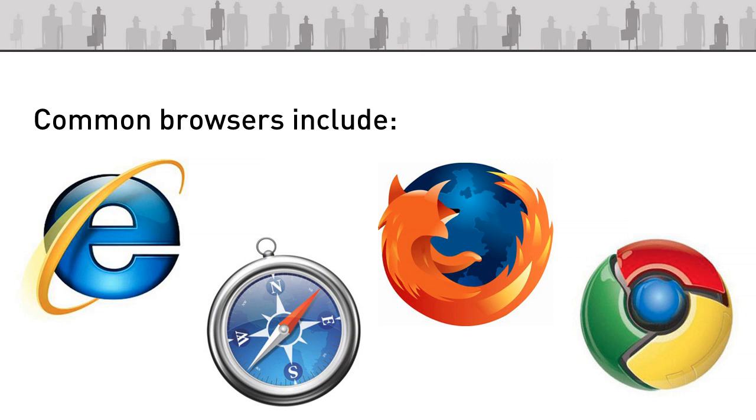And finally there's Google Chrome which is a fairly new release in the scheme of internet browsers. It's obviously a Google browser and it's available across both PC and Mac platforms.